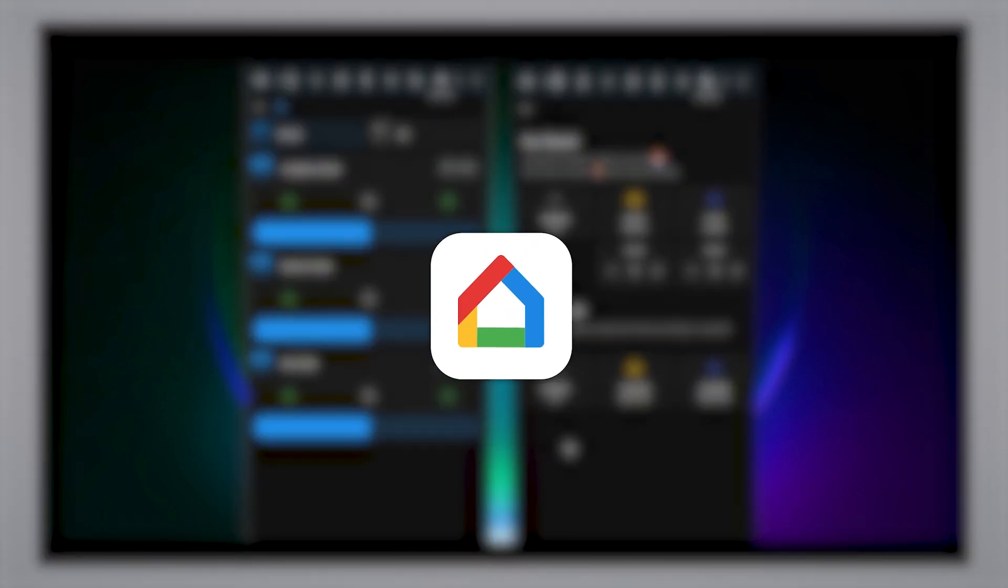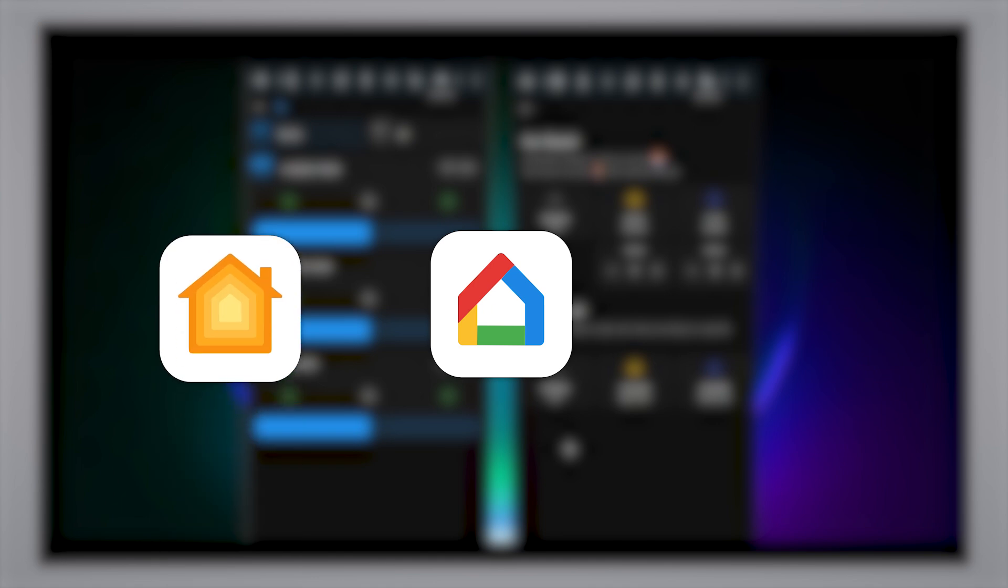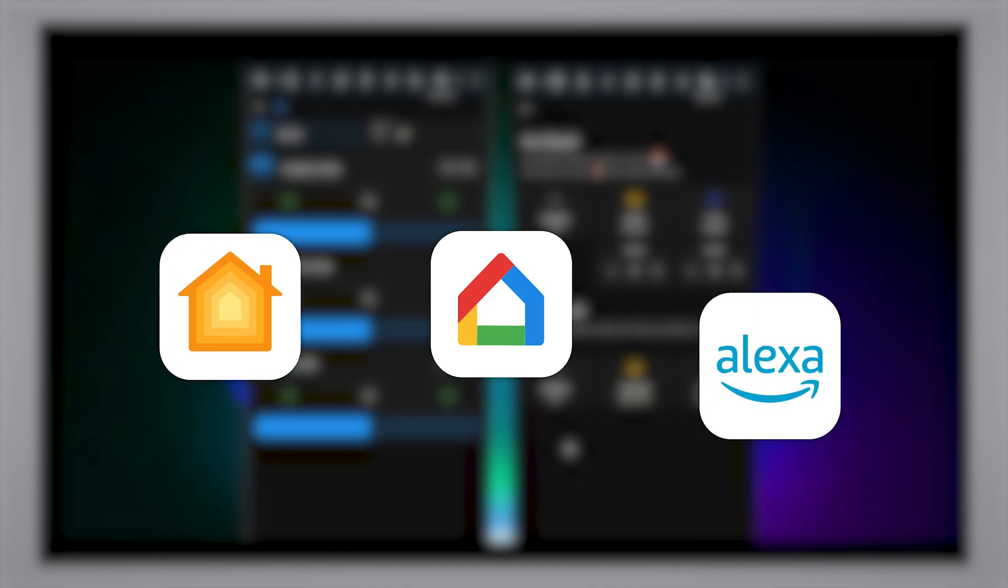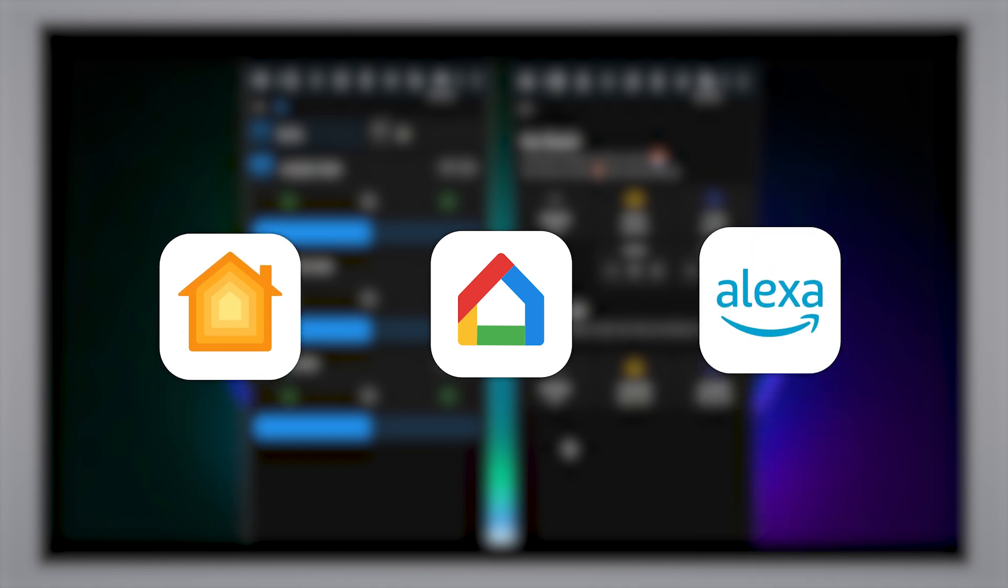Finally, if you have Google Home, Apple HomeKit, or Alexa integrated with Home Assistant, then you can expose the shades to those platforms and control them using your voice, which is very nice indeed.